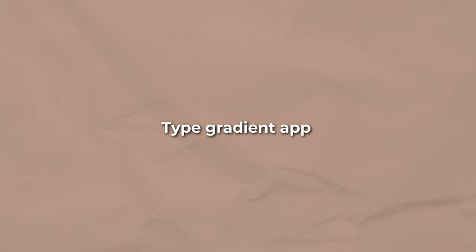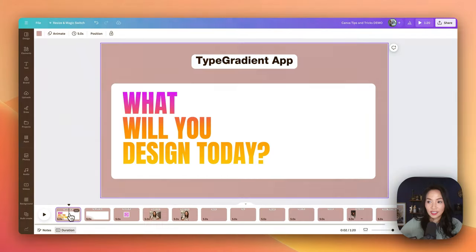Let's get started with Type Gradient. Type Gradient is a tool that transforms your text into a visual masterpiece with gradient effects. It's a great way to add some pizzazz to your designs and make your text stand out.